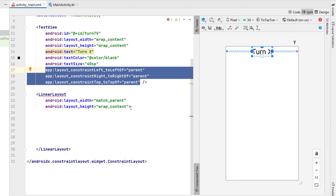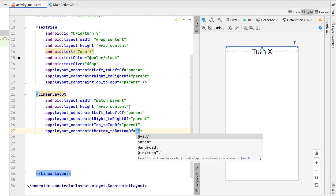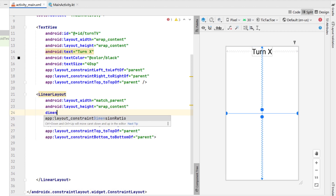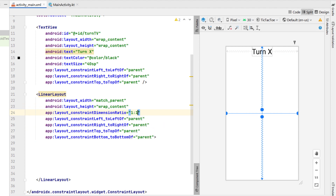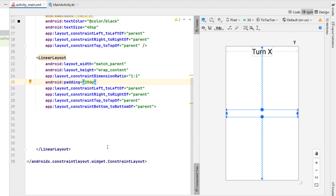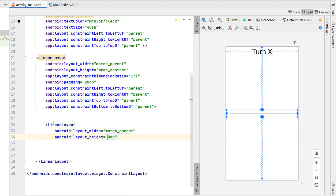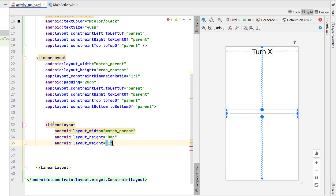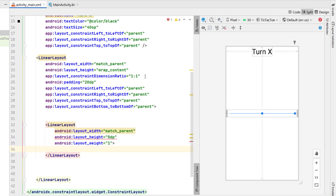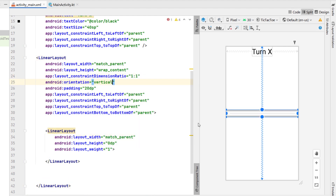We're going to copy down those constraint layout constraints as well as giving it back that bottom to bottom of parent, and then give it a dimension ratio of 1:1, meaning this should always be a square. We're also going to give it a little bit of padding so it doesn't sit right up against the edge. Then inside here we're going to create another linear layout — this one's going to have a width of match parent and a height of 0dp, and we're going to give it a weight of 1. By default linear layout orientation is set to horizontal, so we're going to set the parent one's orientation to vertical instead.